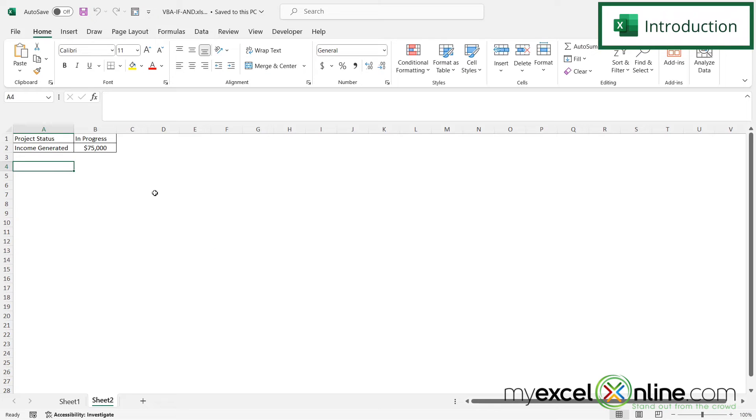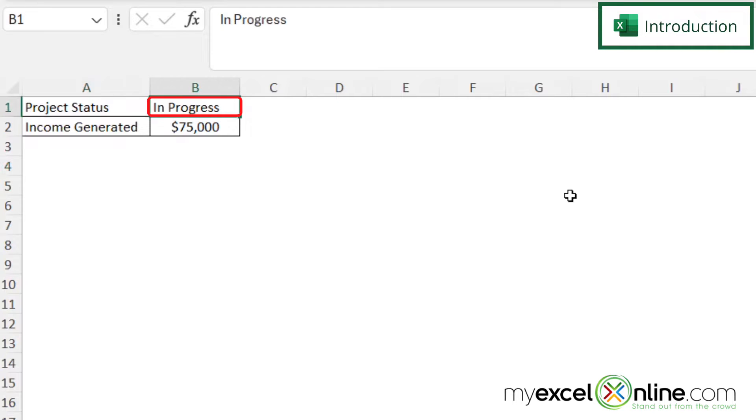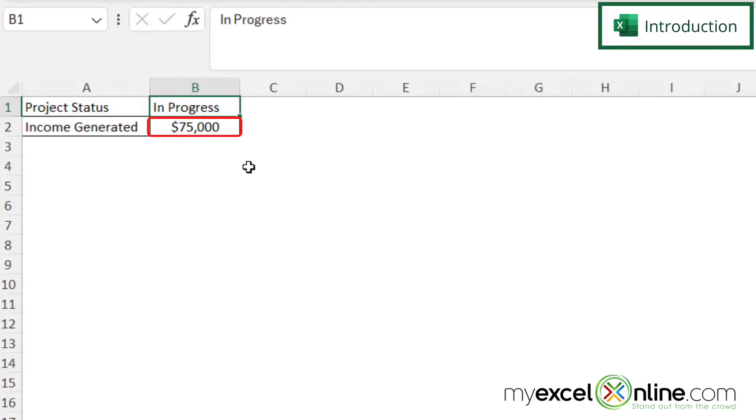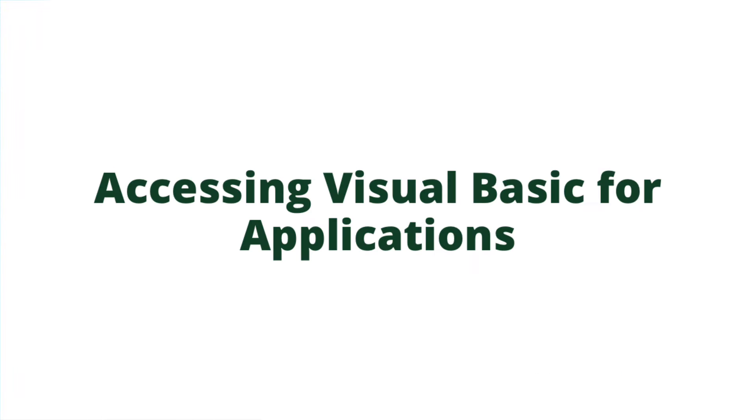Let's say I have an Excel spreadsheet here and I want to evaluate for two different conditions. First of all, I want to evaluate whether or not my project status in B1 is complete. And second, I want to evaluate for whether or not the income I've generated is over $30,000. Also, we will have some additional training options for you at the end of this video, so stick around for that.